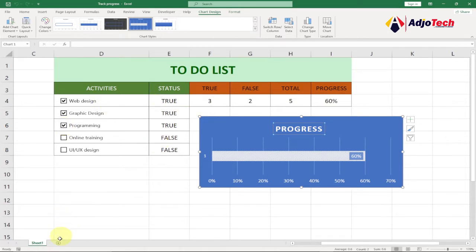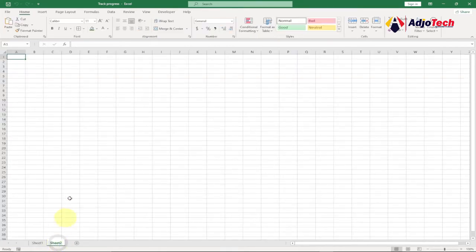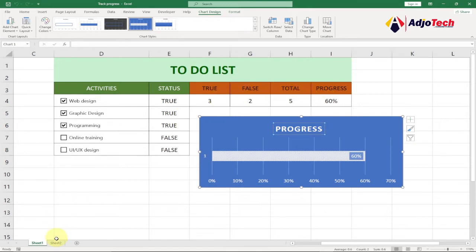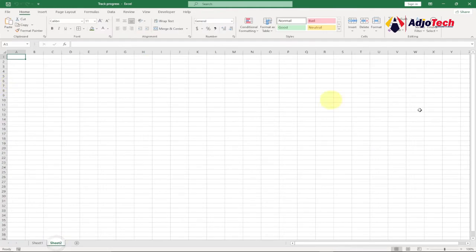I'm going to open a new worksheet by clicking on the plus icon at the far bottom. We need to have six columns: a column for Activities, Status, True, False, Total, and then Progress.